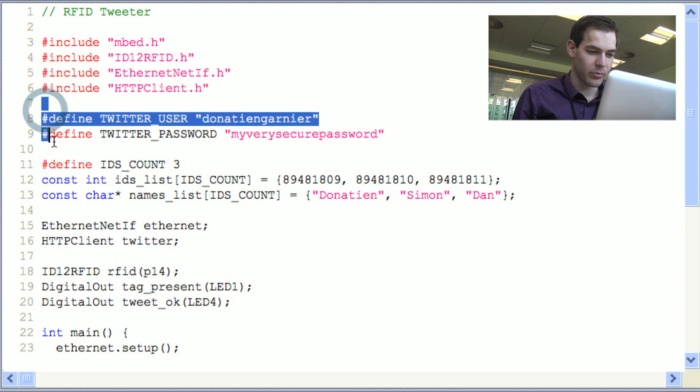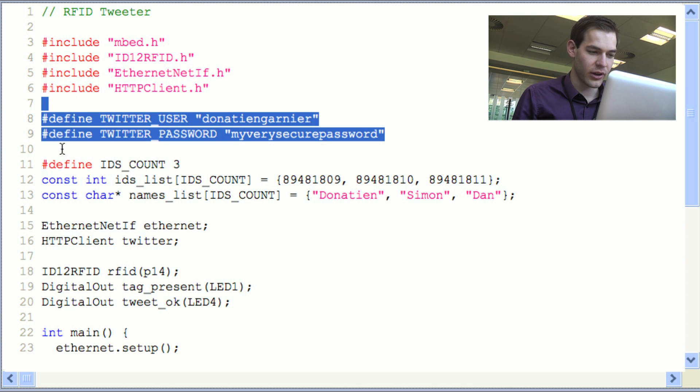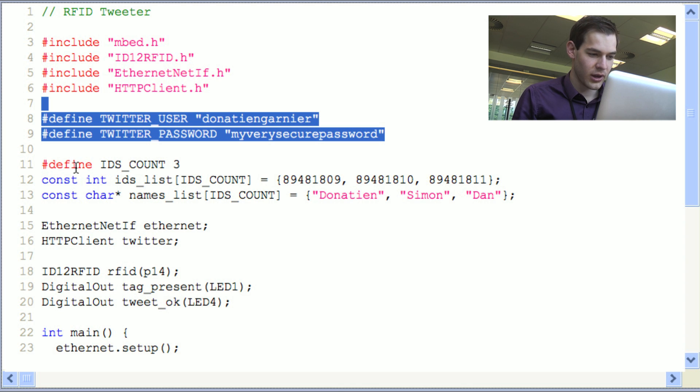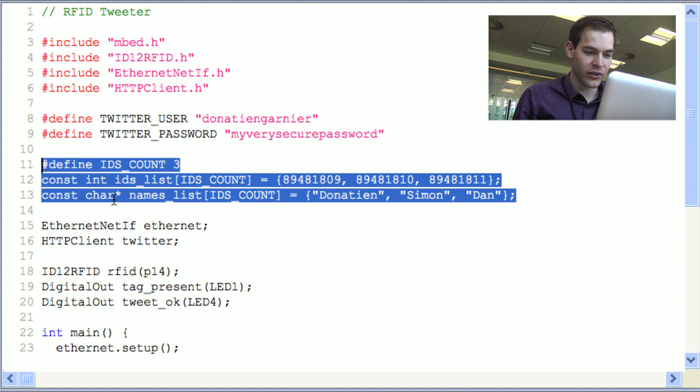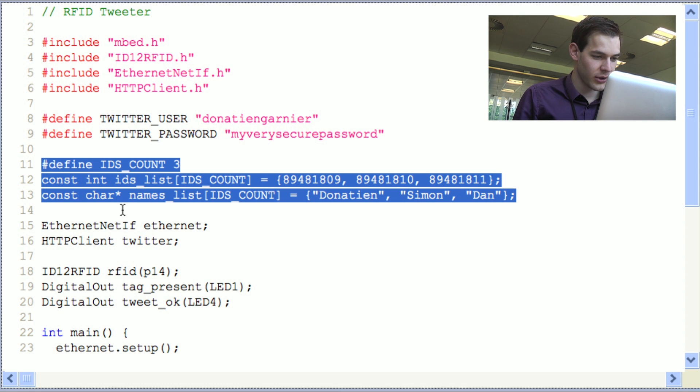Here I've just set up my Twitter account parameters. And what we've got here is some tag IDs that we associated with their owners.